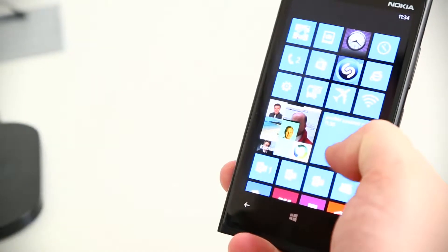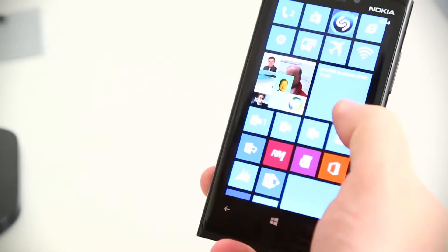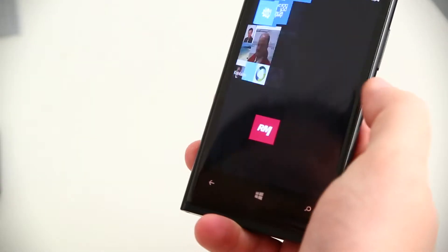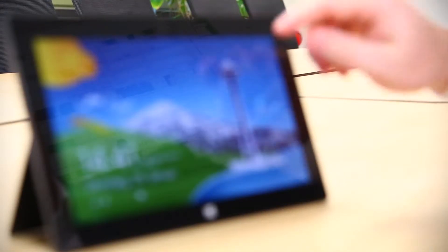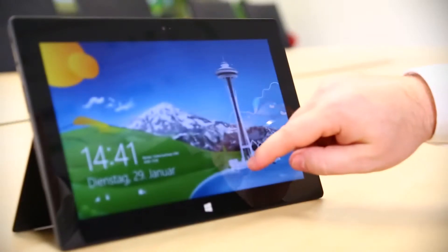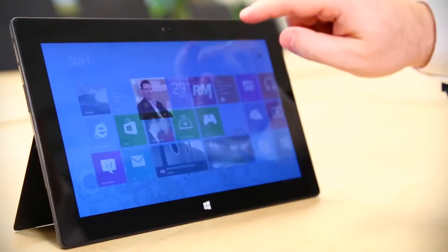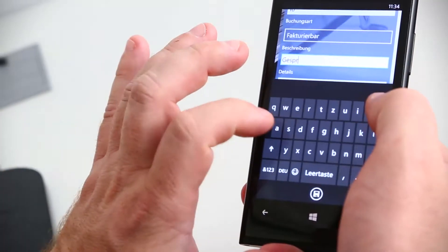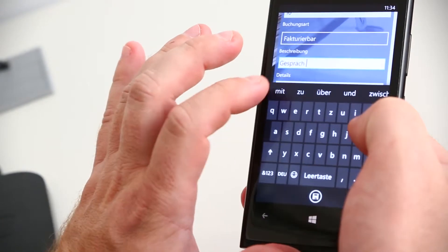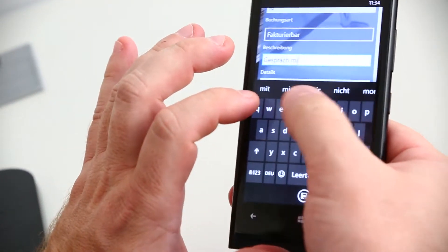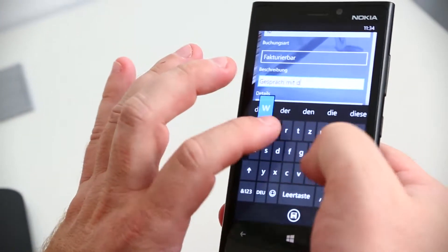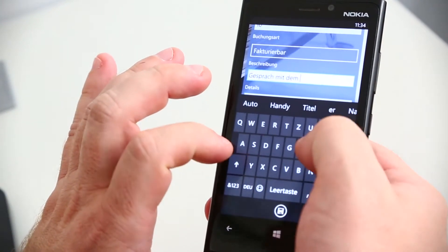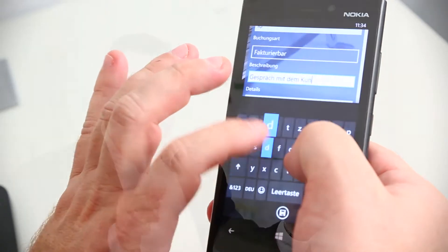So every employee at HHP Berlin has access to mobile devices like tablets or smartphones, and he collects the information in the moment when he receives the information. He needs tools to give this information back to the CRM system. With the mobile clients of ProRM we have the possibility to collect the information over the web browser or native clients like Windows Phone or iPhone systems or smartphones or tablets.